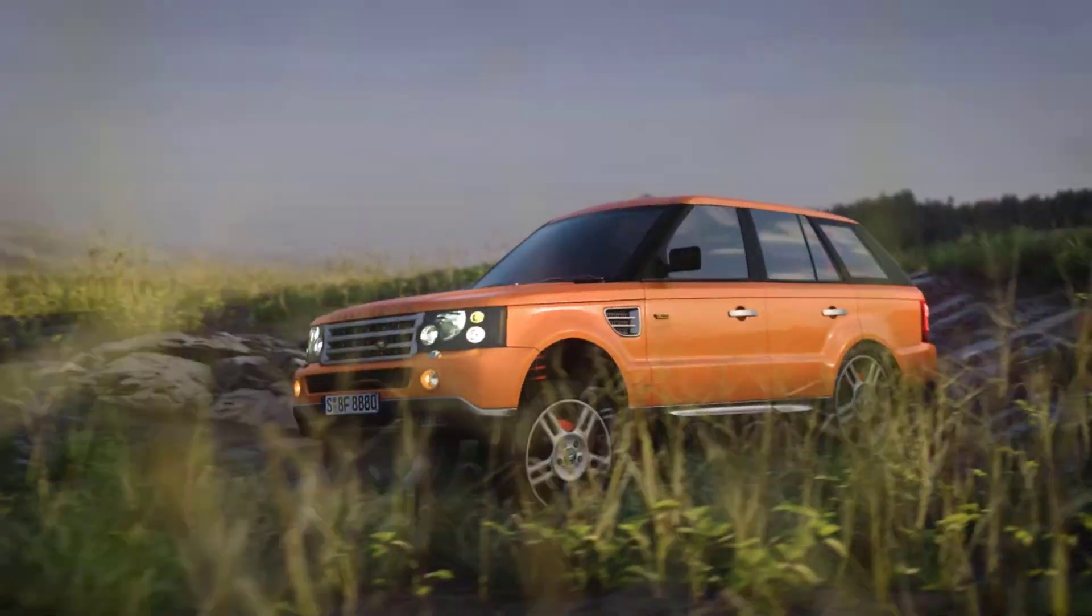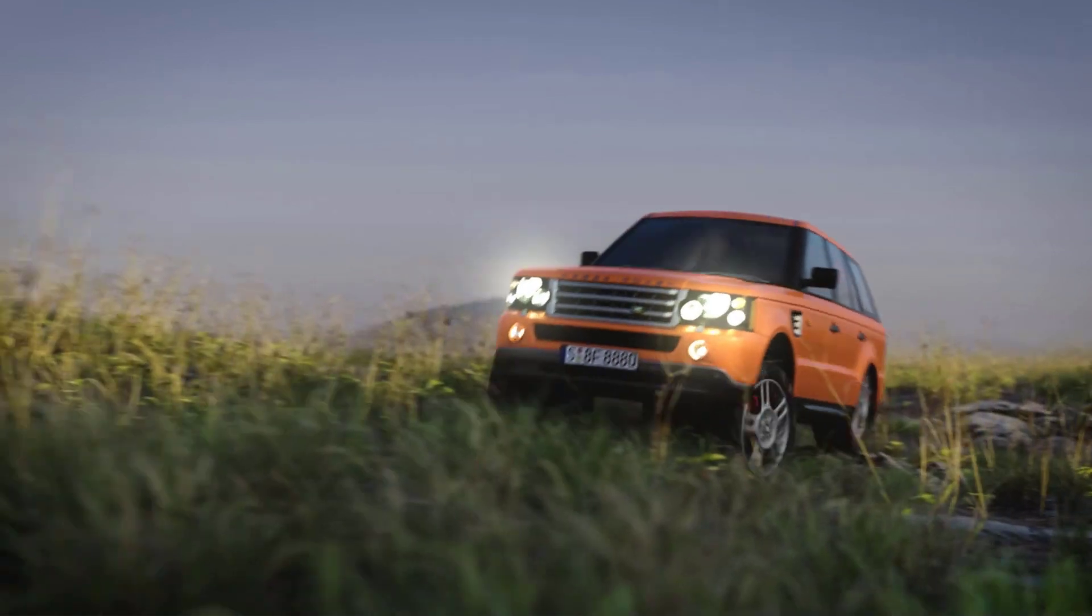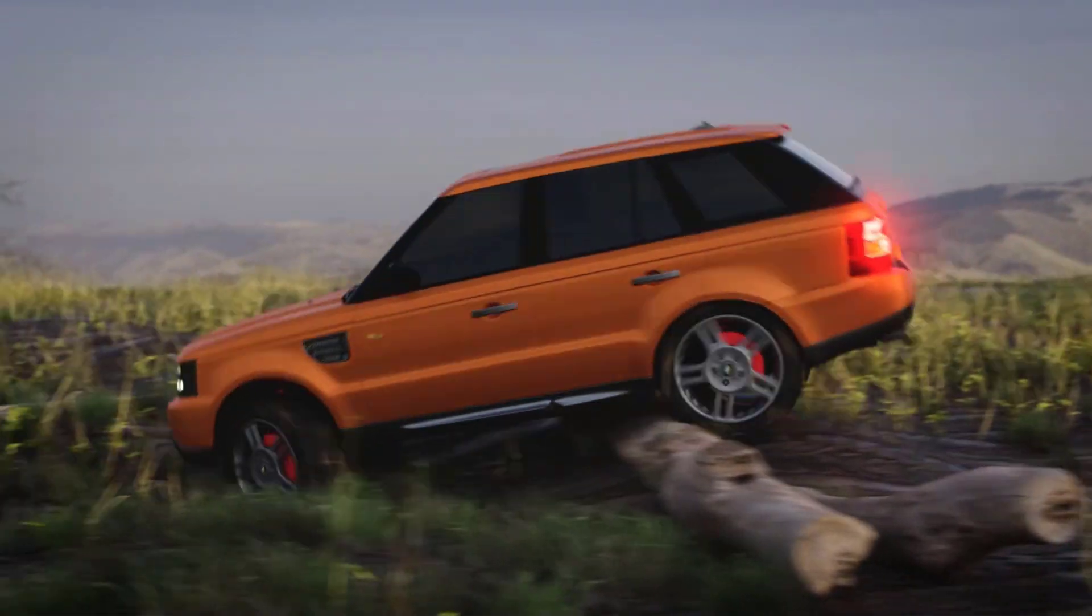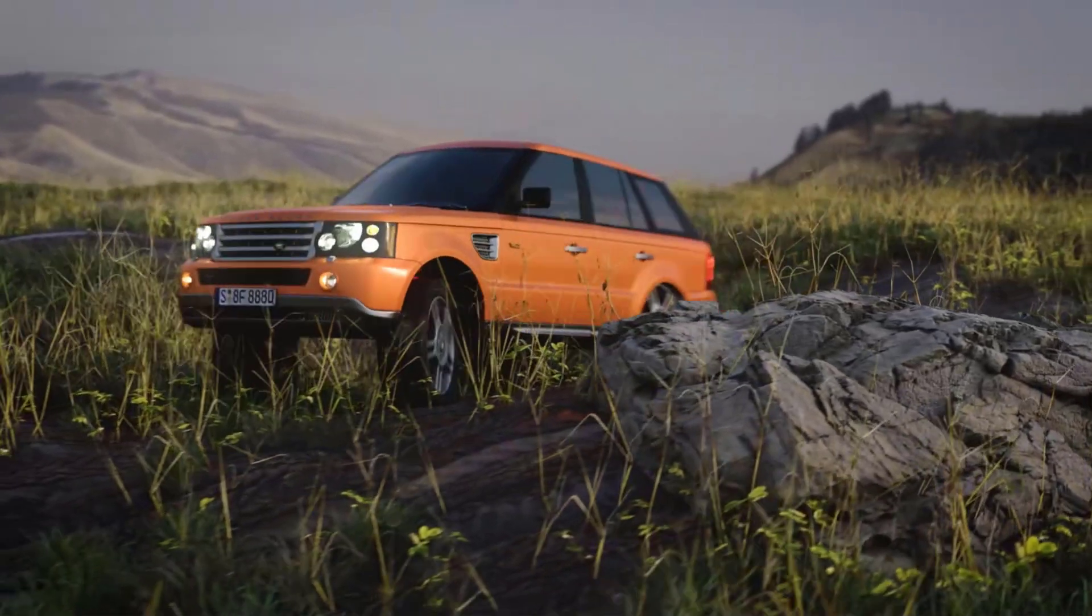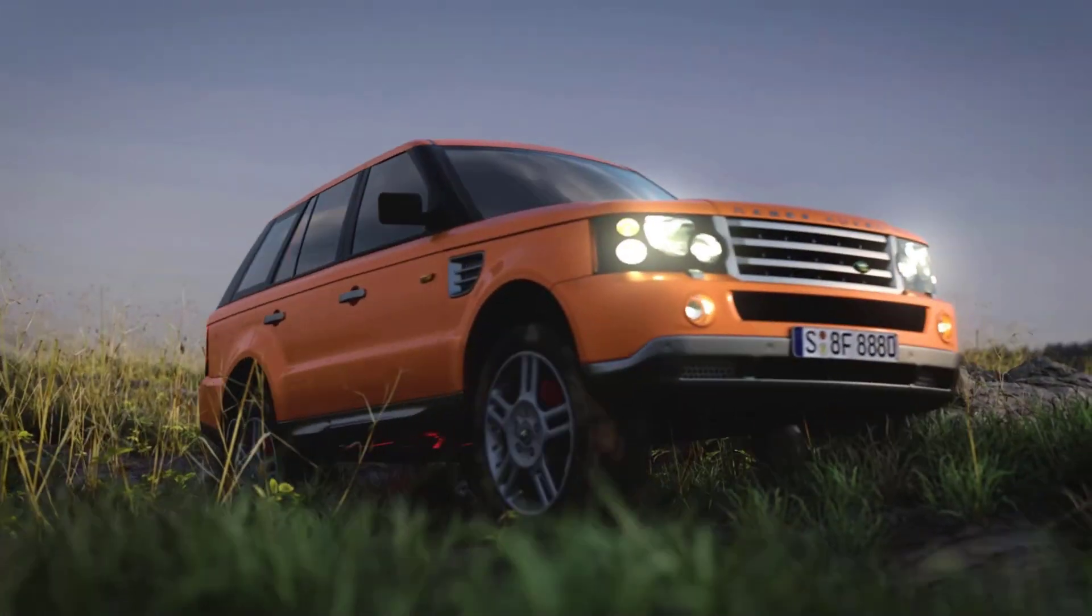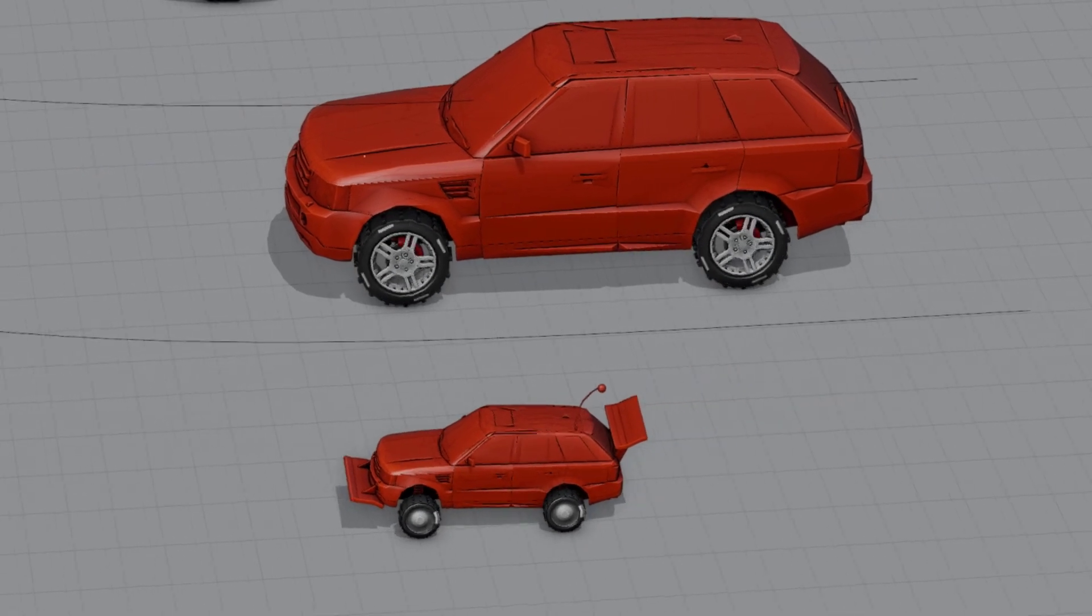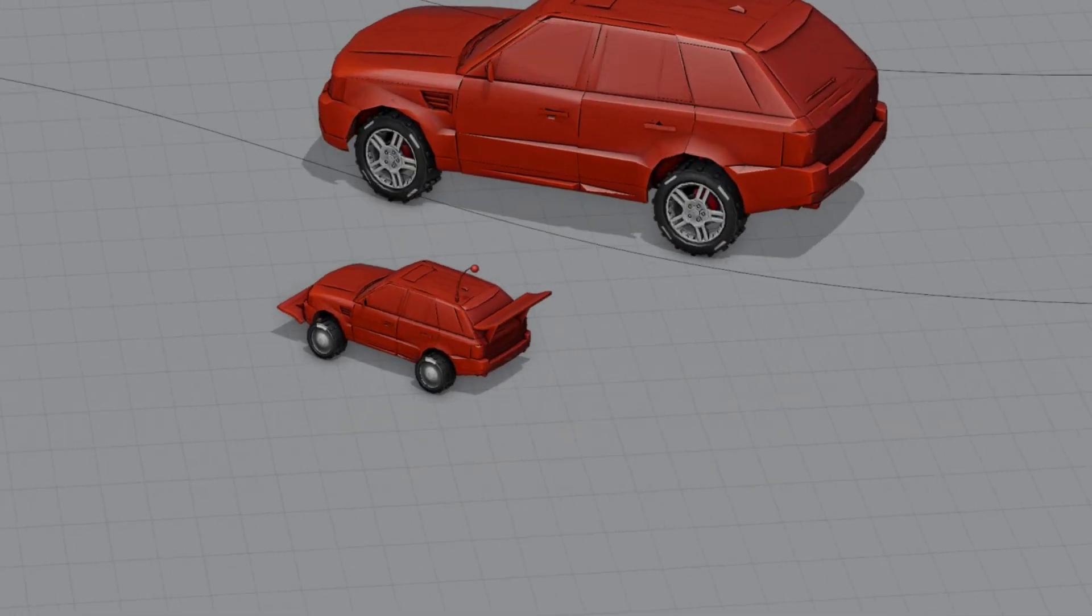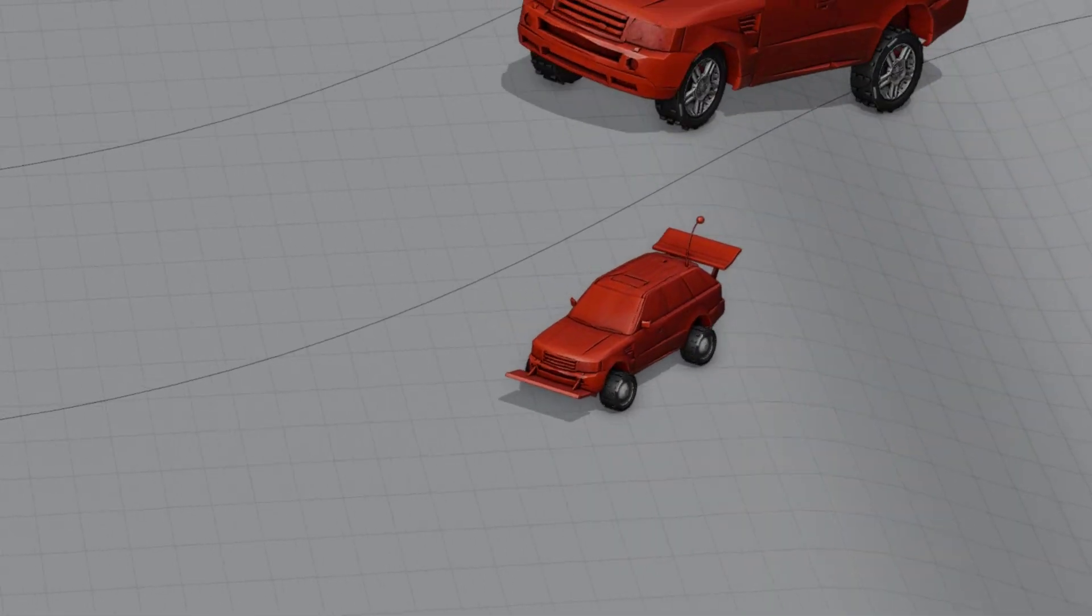All right, we know Blender Geometry Node has changed the way lots of people create things. Geometry Node creation and procedural modeling is now part of our everyday. But what we're going to look at today is by far one of the most innovative uses of geometry nodes. And it's just wild the kind of territories that Blender Geometry Node is getting into.